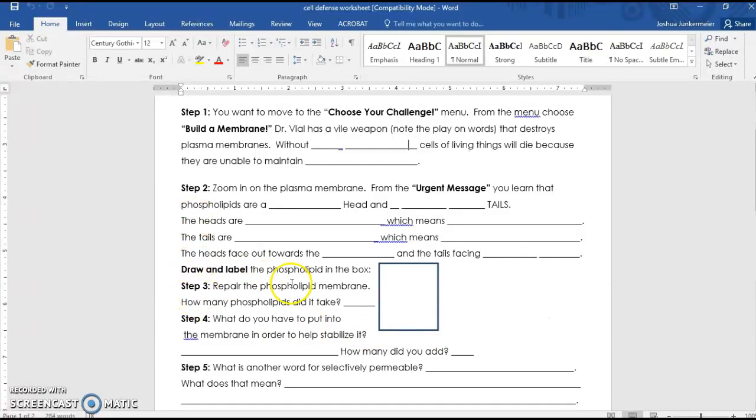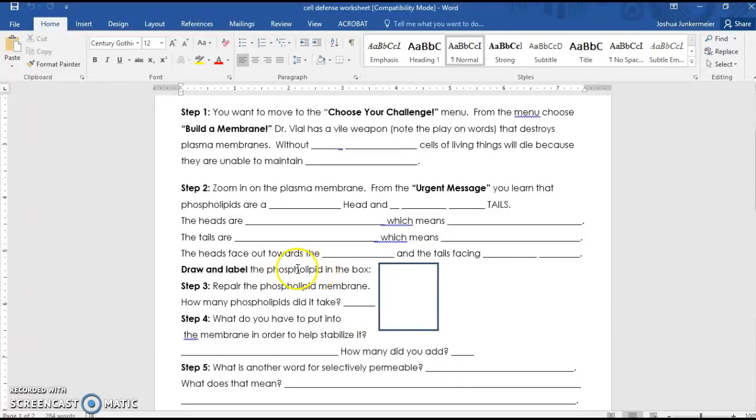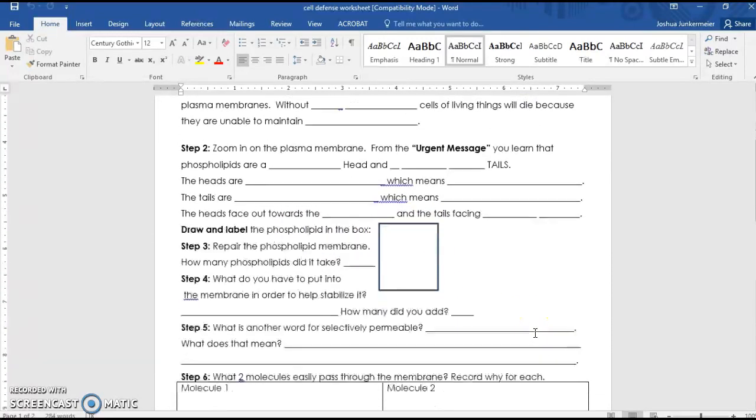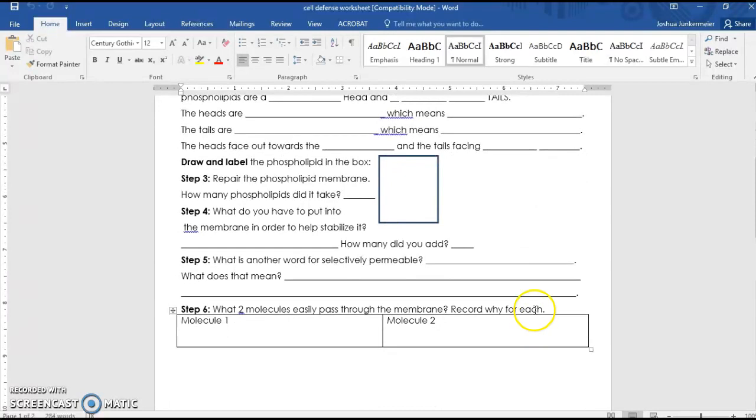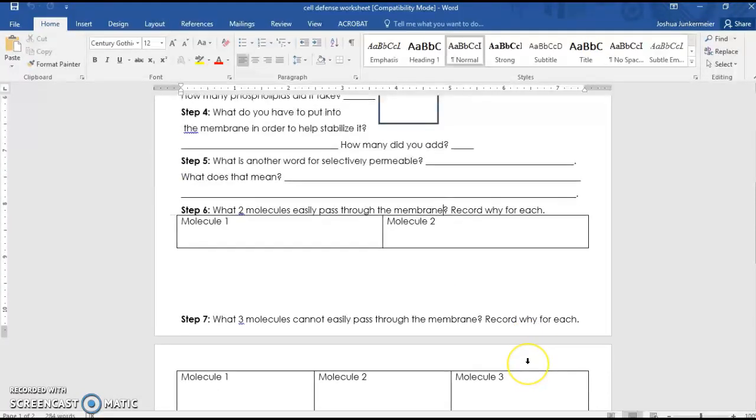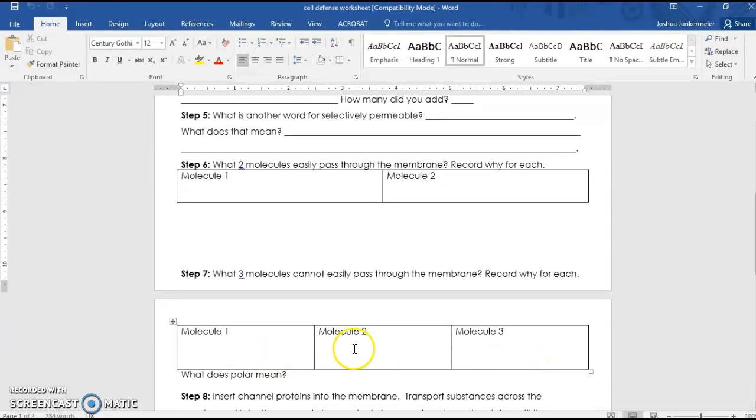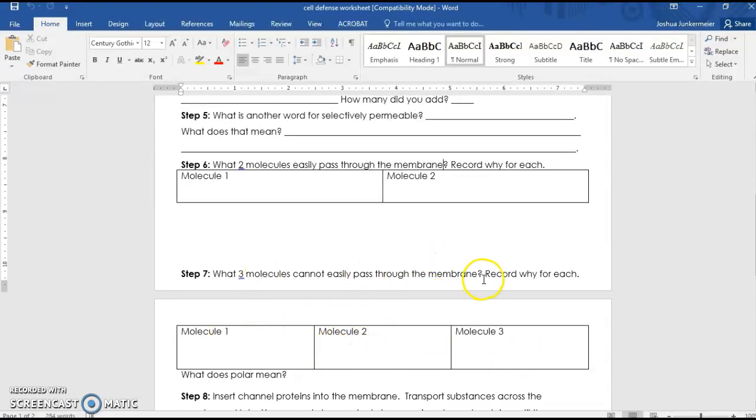Step two, it does ask you to draw a phospholipid in the box, so whatever the phospholipid looks like. And we've learned that lipids are a type of polymer. But it does want you to draw one phospholipid in the box. And then you just keep moving through. It says what two molecules easily pass through the membrane. You can draw or write them here, molecule one and two. And then, when you get to step six, you can draw or write each of these molecules that were not easily passing through the membrane.